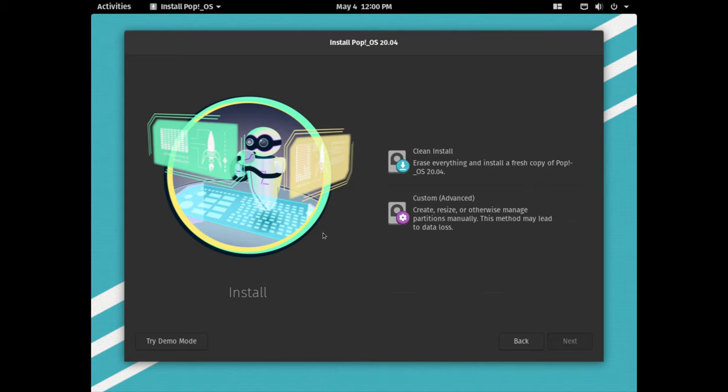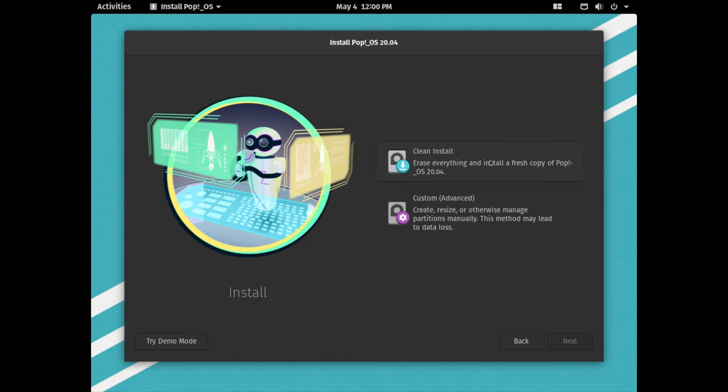Now we have a choice here whether to clean install Pop!_OS or custom. By custom we can create, resize, or otherwise manage partitions manually, but in my case I'm going to go for the clean install, so I'll click the first option and click clean install.